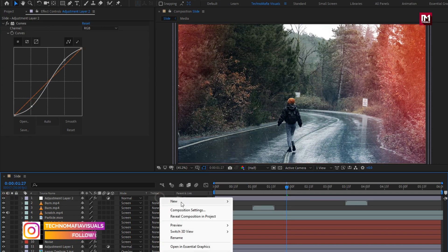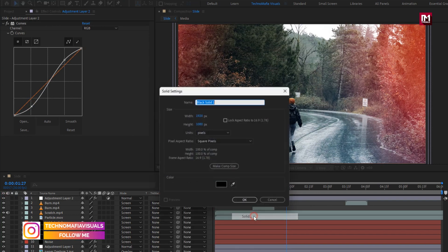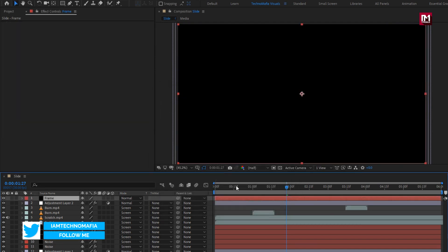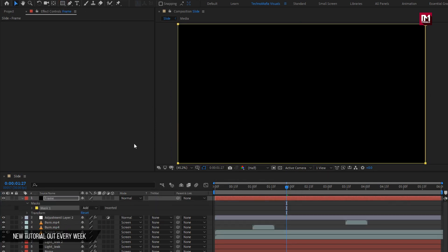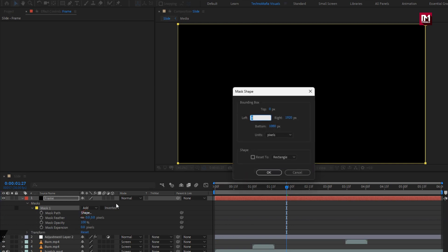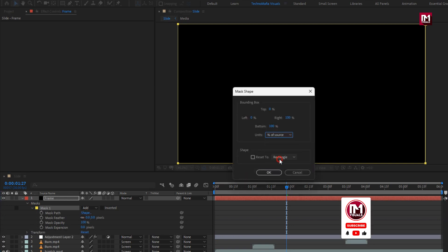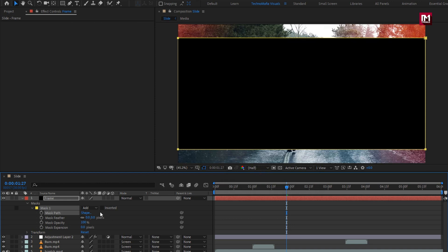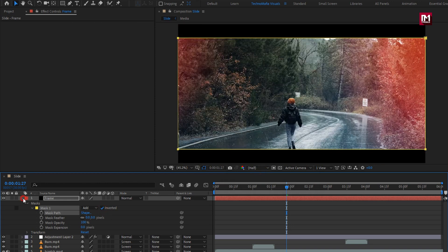Now let's create a new solid layer — this will be our frame. Double-click on the rectangle tool to create a mask. For the mask, set unit to percent of source, set top to 10% and bottom to 90%, then select inverted. Perfect.